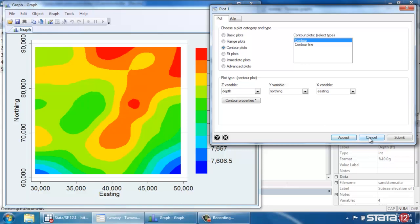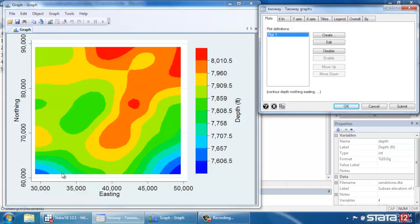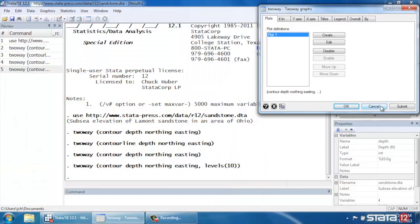Now, one thing I'd like to point out is the structure of the data for contour plots, because that's very important. This is essentially three-dimensional data. We have three variables, Easting, Northing, and then the depth. Which means for each depth in this graph, for each point, we need both an X and a Y position, an Easting and a Northing position.